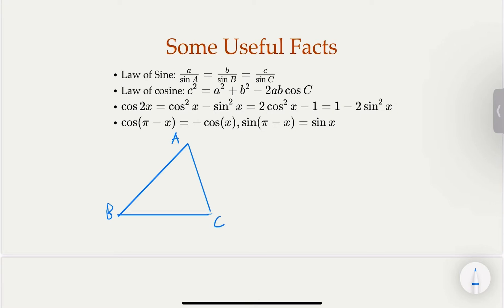Capital letters denote angles and lowercase letters denote sides. The law of sines states that each side divided by the sine of its opposing angle gives the same constant ratio: a/sin(A) = b/sin(B) = c/sin(C). The law of cosines states: c² = a² + b² − 2ab·cos(C).